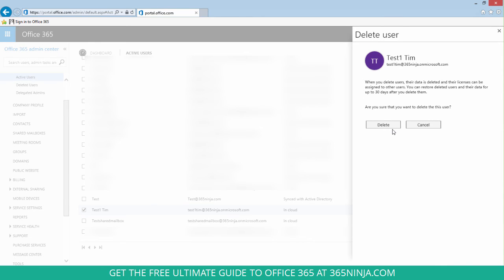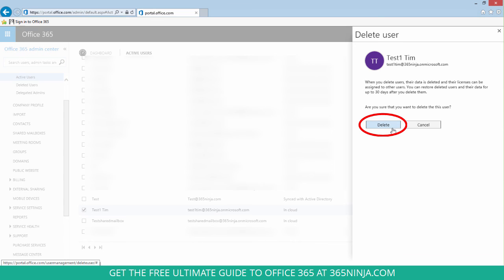Although as it notes here you can restore deleted users and their data for up to 30 days. So if you're ready to click delete, select that button and you're done.